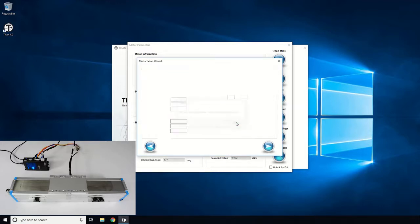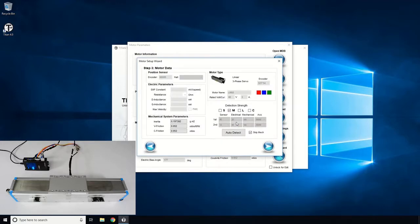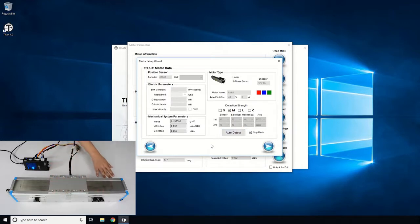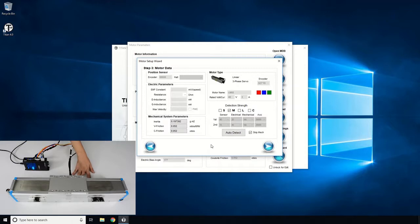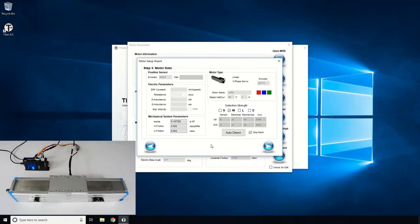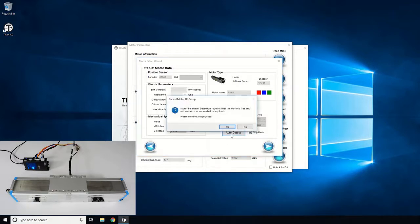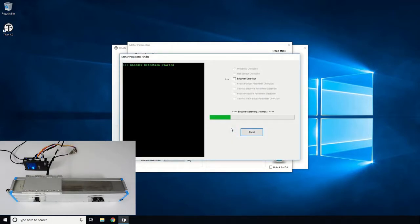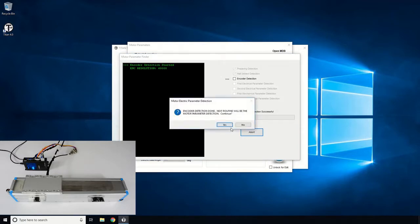Before we perform the auto detection routine, please make sure the motor does not have any load and is held down or mounted on a stable location. Let's place the motor stage in the middle of the stroke. Select the Auto Detect Sequence button and start the auto detection routine. First, the motor will go into motion to find the encoder direction polarity in respect to the motor phase.